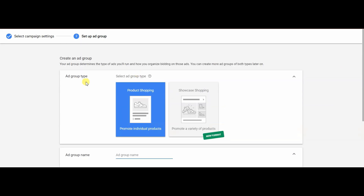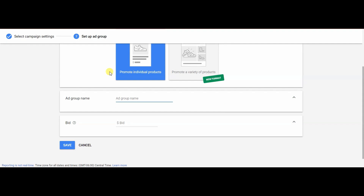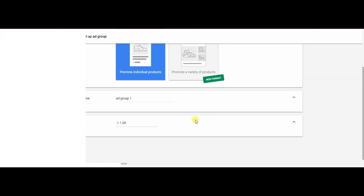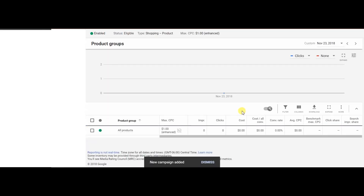Next, set up your ad group. Stick with 'Product Shopping' and name your ad group. Set your bid based on the keyword research you've done — in this case I'll set it to the same as the search ad, starting at $1. Hit Save, and from there you're good to go. Let this test campaign run for a couple of days, then come back and analyze the results.